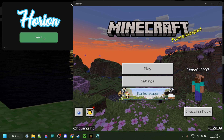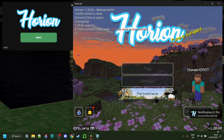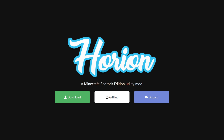Horion Client has updated to 1.20.80. To download Horion, you can go over to their official website, horion.download, which will be linked down in the description.